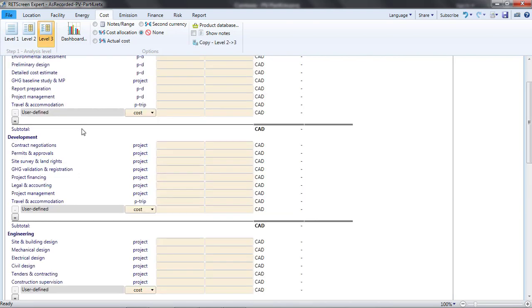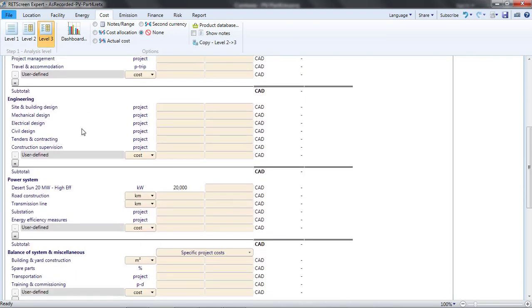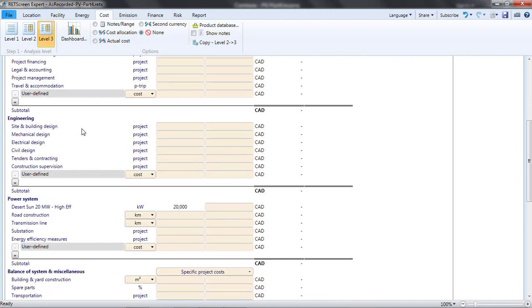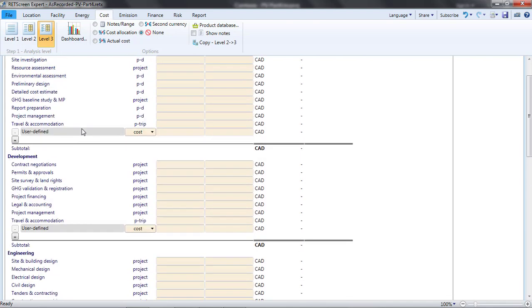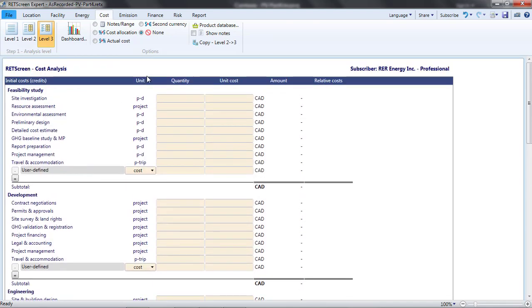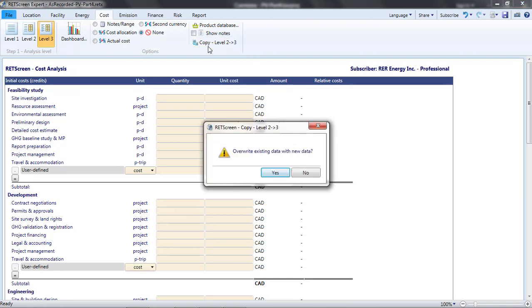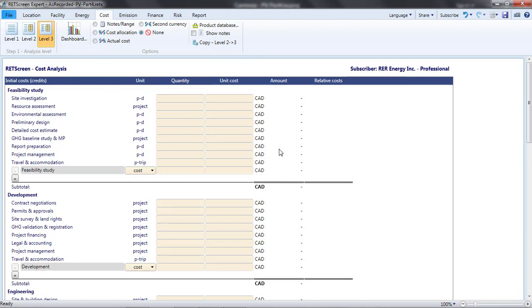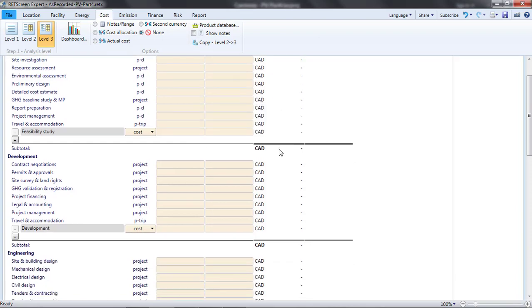The Level 3 analysis is blank, so it appears that we have to re-enter the inverter and module cost information. Fortunately, there is a button at the top to copy the cost information from Level 2 to Level 3, and we don't have to re-enter anything.